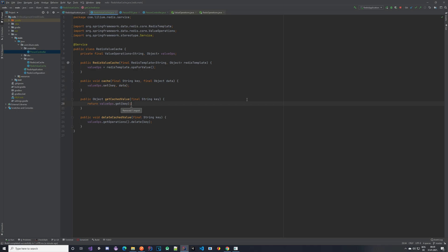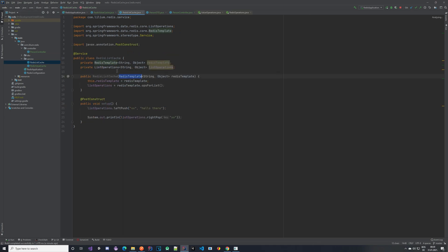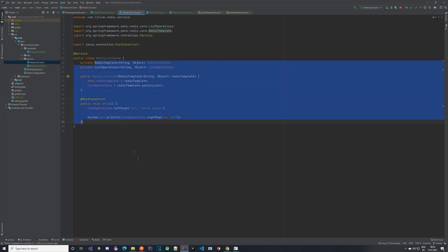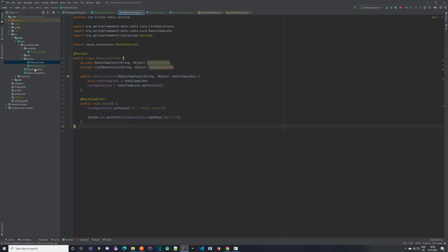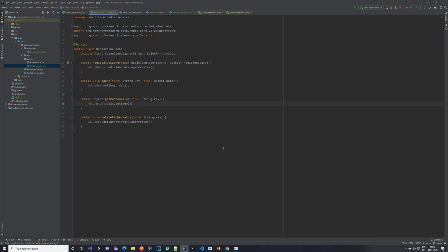We saw how it works - hopefully this makes it clearer. I'll revert the change so you can try out a timeout on your own. We created the DTO, we are able to cache it, fetch it from the cache, and delete it from the cache. This ends the video. In the next one we are going to be taking a look at the Redis list cache and make it a bit prettier. If anything wasn't clear, please let me know. Hope to see you in the next video - if you like this one please like it and subscribe for more content.